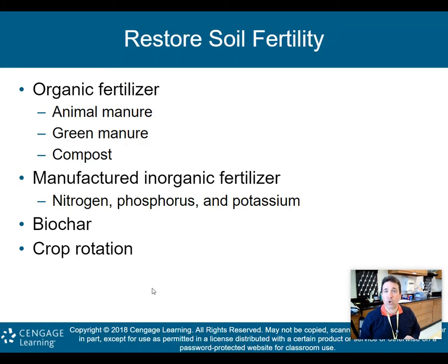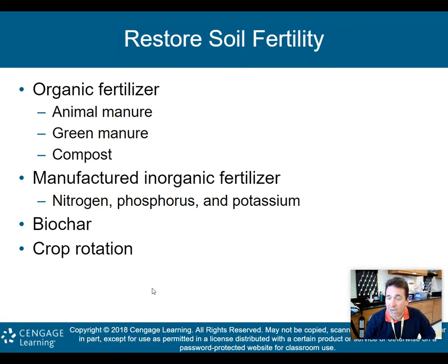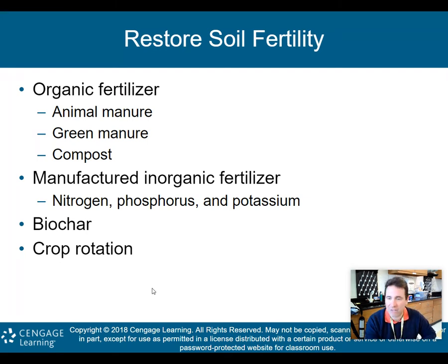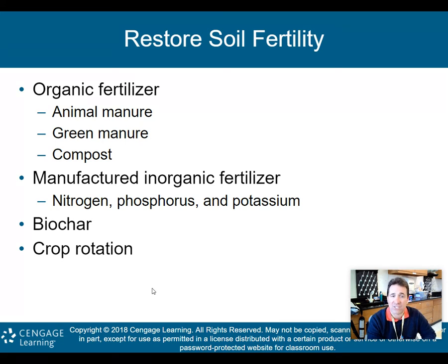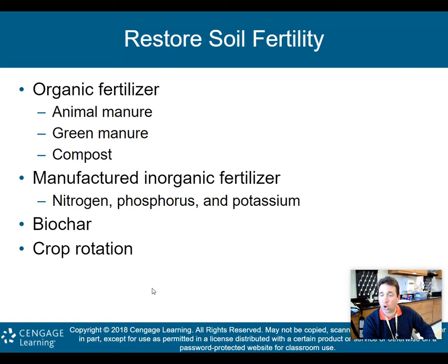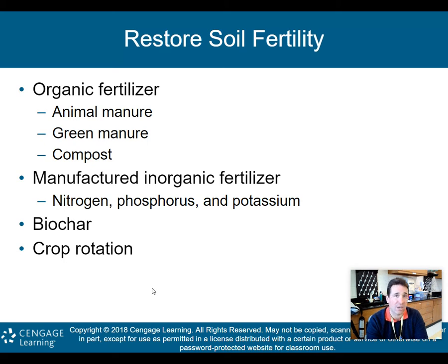To restore soil fertility, we can use organic fertilizer — animal manure, green manure, or compost. We can also manufacture inorganic fertilizers like nitrogen, phosphorus, and potassium, but we want to use those as little as possible. Biochar is something new — a special type of charcoal that can help restore soil fertility. Crop rotation has also been used for thousands of years.